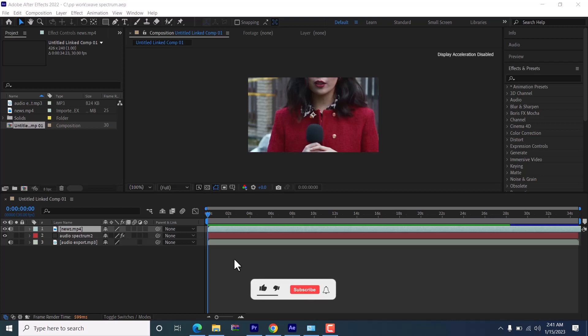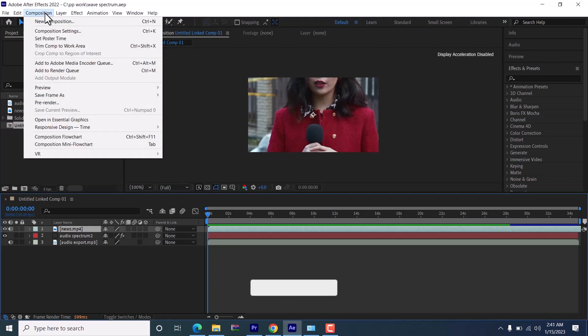In this tutorial, I'm going to show you how to export MP4 files in Adobe After Effects. To do this, come over to Composition.